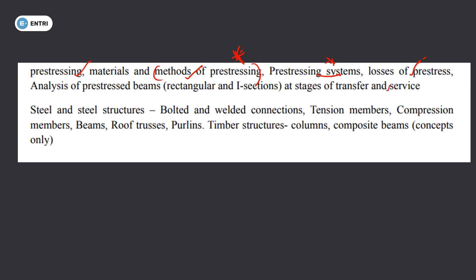Pre-stressed concrete questions are not as common in examinations, but we cover details. The focus is on RCC. For steel structures: bolt and welded connections. Tension members, compression members, roof truss, purlins, timber structure, and composite beams. This is the concept of structural steel design — important and straightforward.